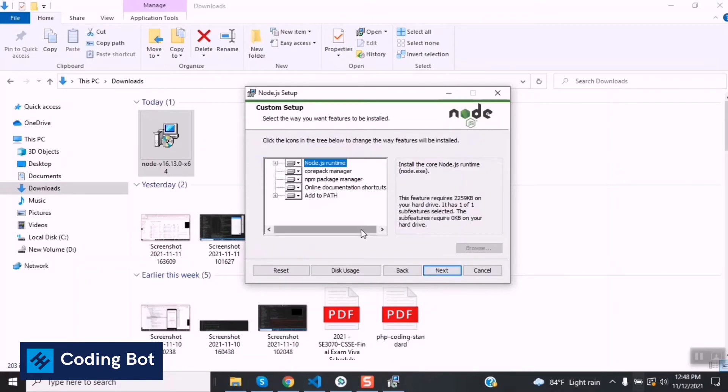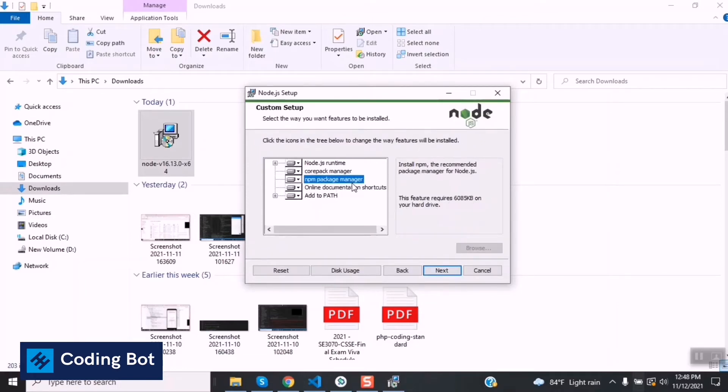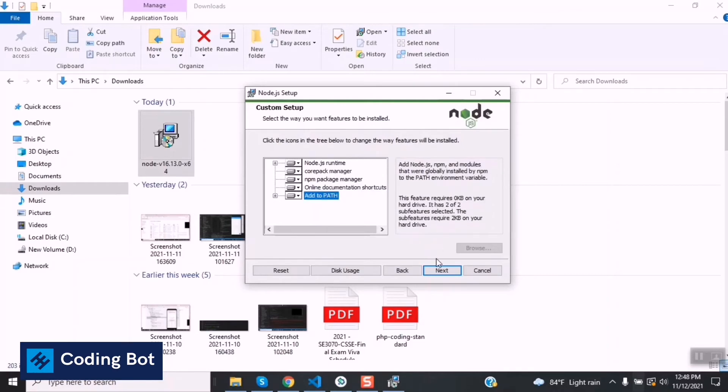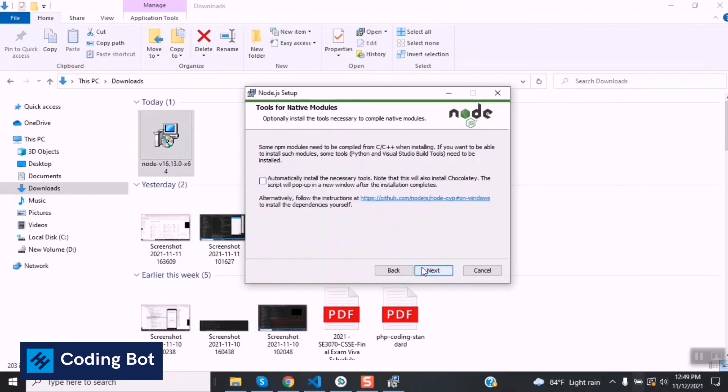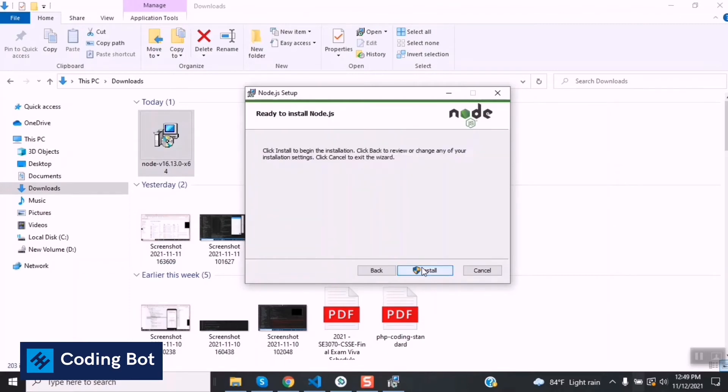Next, in this section you can select the Node.js runtime and what things you need to install. Don't change anything and click on this next button. You can click on this one to automatically install necessary tools and other stuff with Node.js. Now I'm not going to select this option, just click on next button.